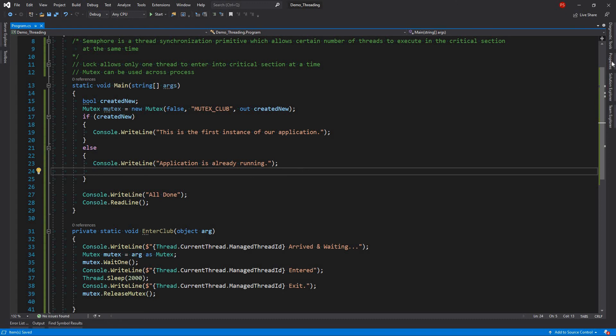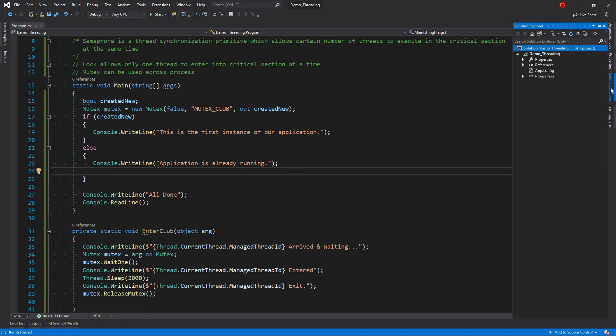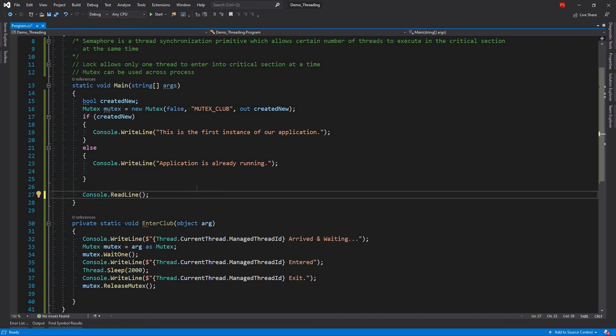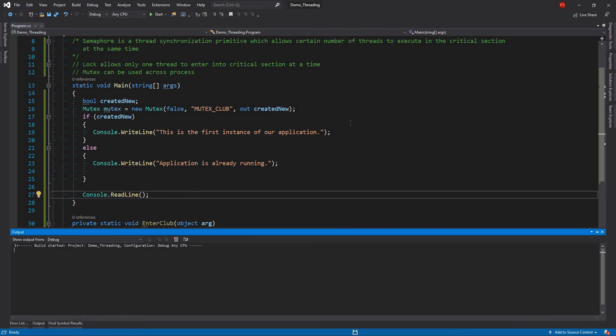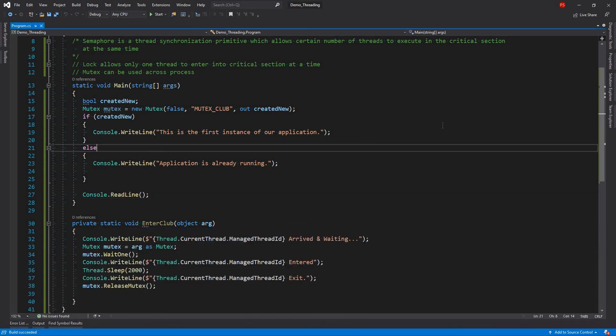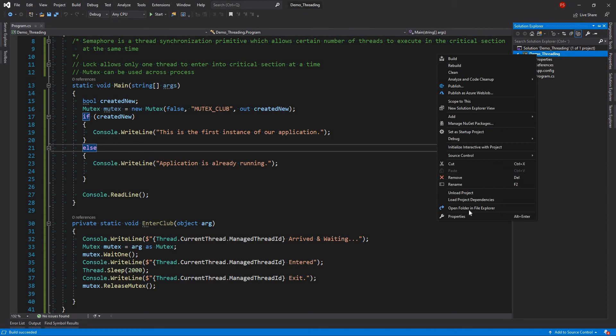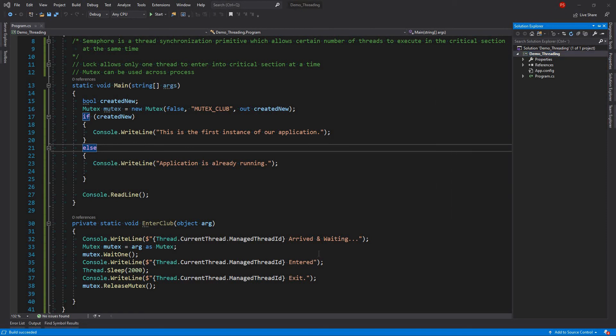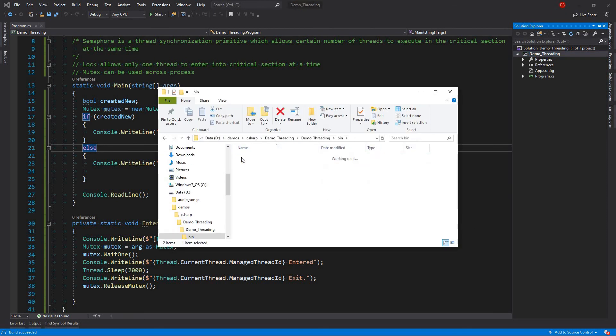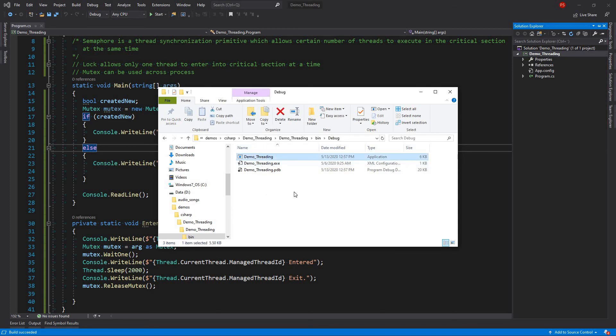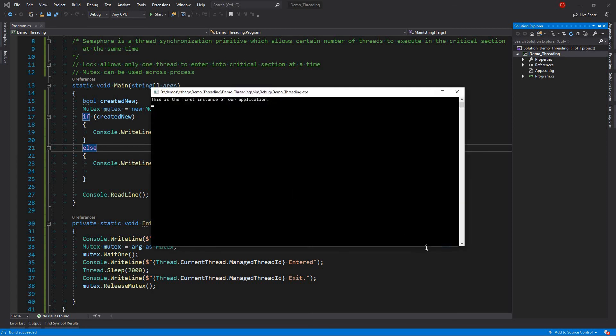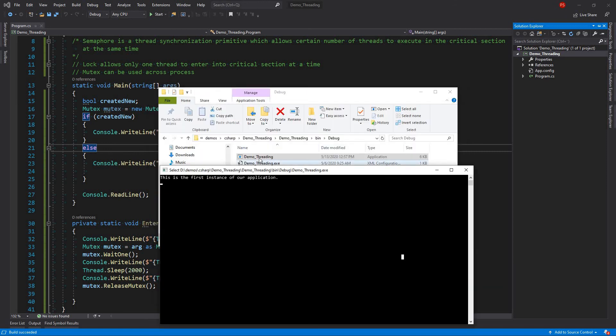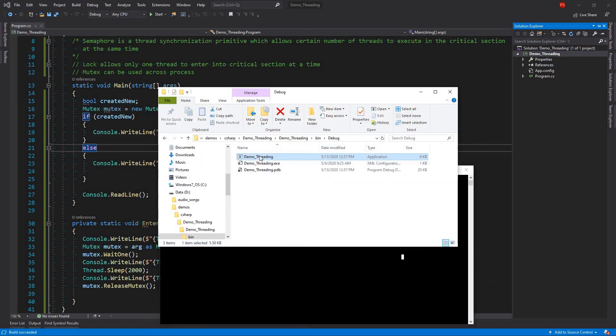So let's go. We don't need this one. Then if we go to our debug folder. And we start our exe demo threading. This is the first one. This is the first instance of our application. Like this.